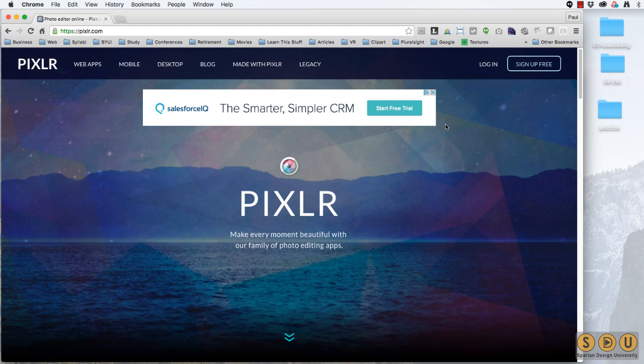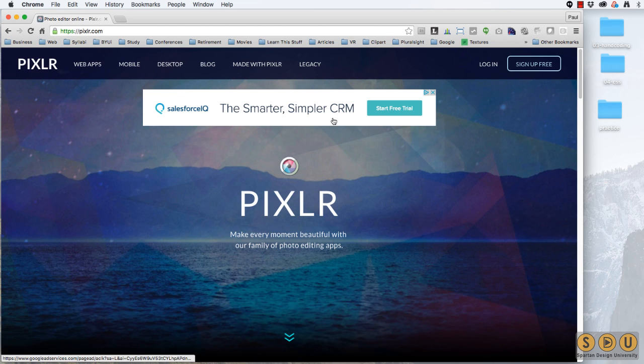Now let's take a look at Pixlr, which is an online web photo editing application. We'll do the same sort of thing. We'll open our massive image and resize it and save it so it's appropriate for the web.